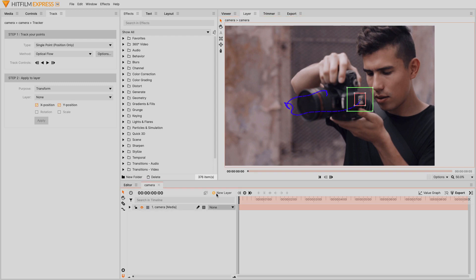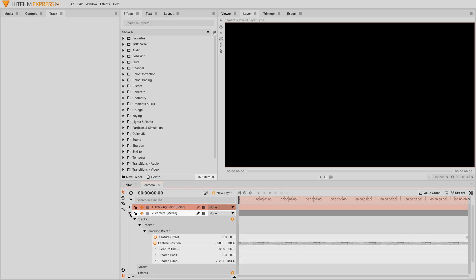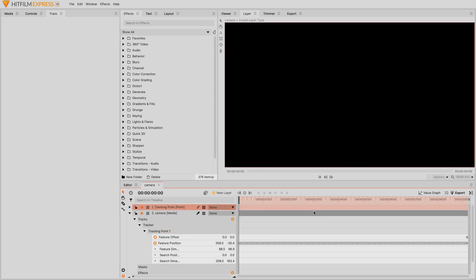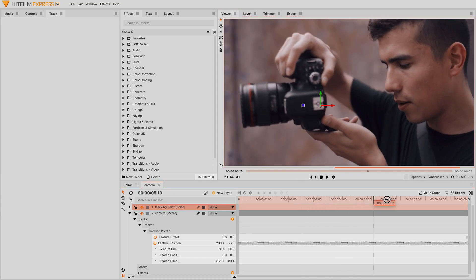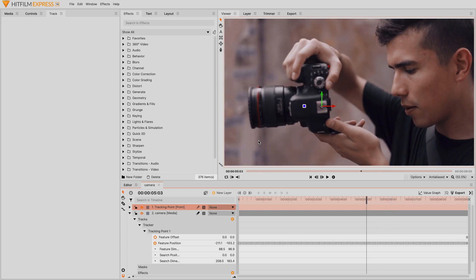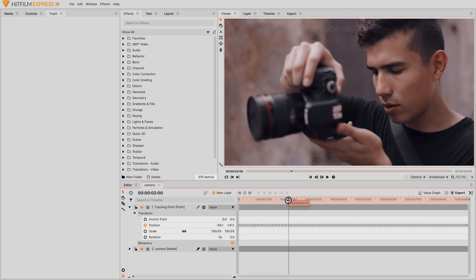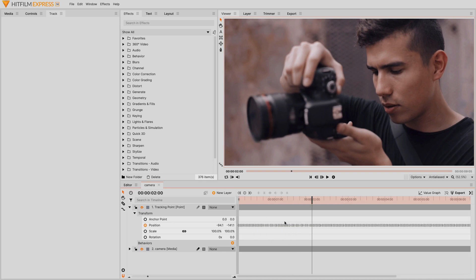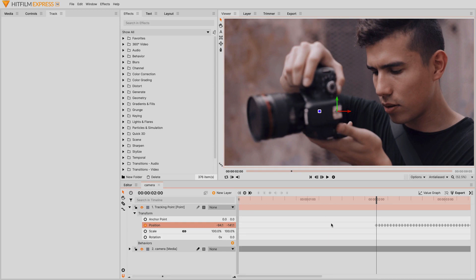Next, make a point layer and name it something like tracking point. Select the tracking point layer from the layer dropdown in the track tab and click apply. That takes all the position data and applies it to the point layer. Back in the viewer, you can see the point layer moving around and following the flash plate. Now decide when you want the camera to push in on the feature you tracked. I'm going to go with this frame here. Select and delete all keyframes on the point layer before that frame.